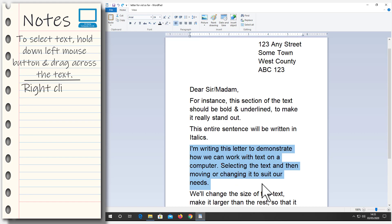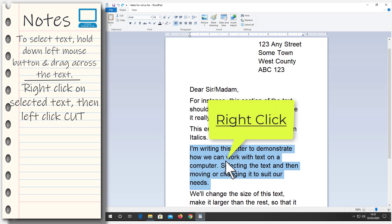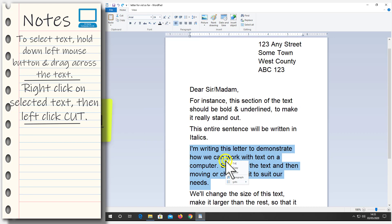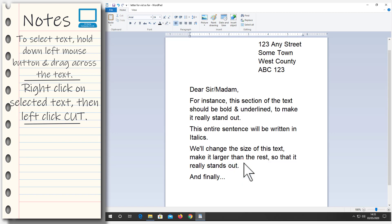To cut the paragraph, move your pointer onto the selected text. Then right click once. That will open the options menu. Left click on cut. Now when you click cut, the text will disappear. It disappears because it's been cut from the page. So now we need to paste it back into the page.